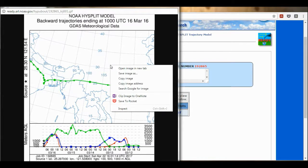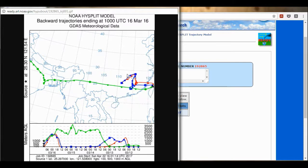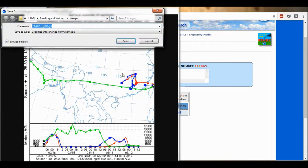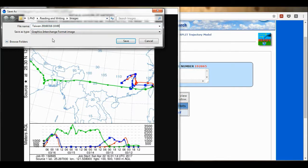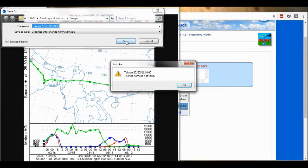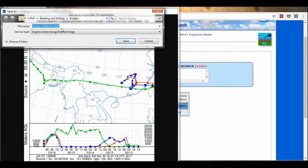Now I'm going to right-click on this and select Save Image As. Here I'm going to name this: Taiwan 2016 03 16 at 10 o'clock. This is the way you want to format the date and time if you're going to do lots of different times at the same location, because then in the folder it will end up in the correct order. And I'm going to save that. It's not valid — it's because I've put two dots in there. Save.